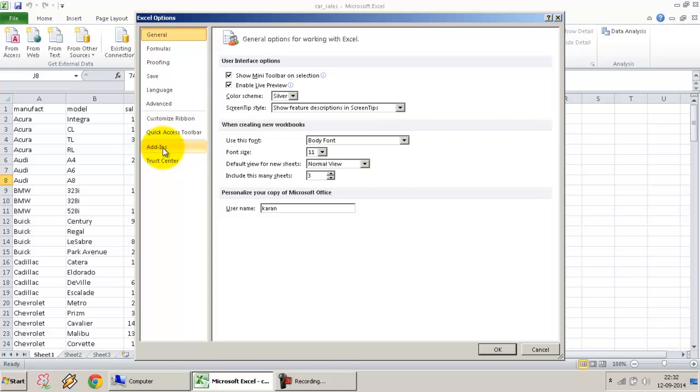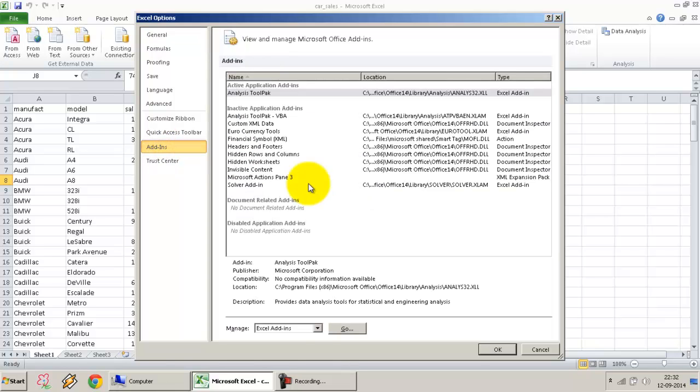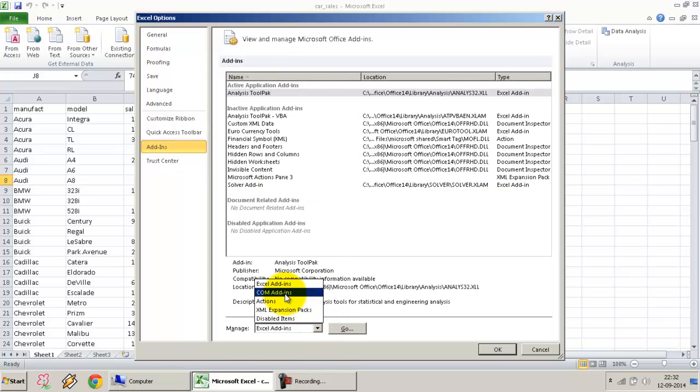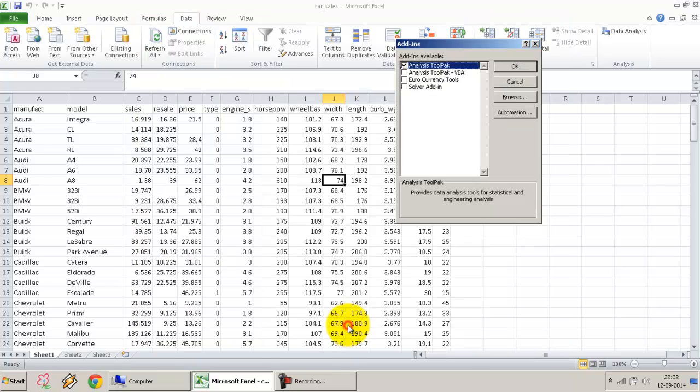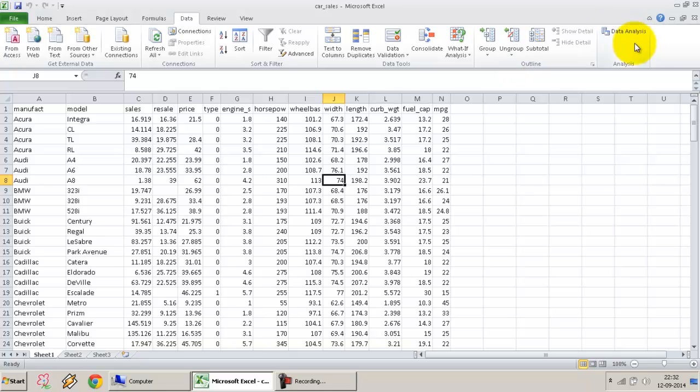Within Options, select Add-ins. Within Add-ins, go to Manage, select Excel Add-ins, then Go. Make sure the Analysis ToolPak option is checked and press OK. You should see it over here.